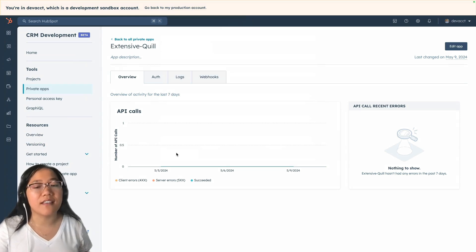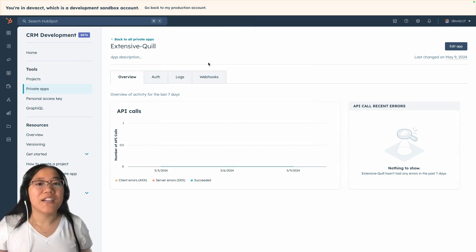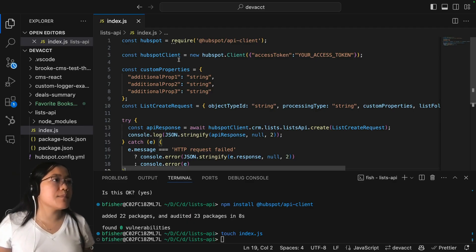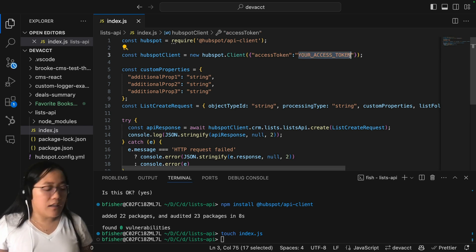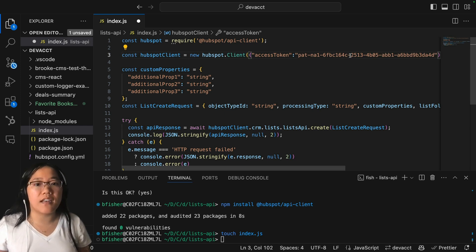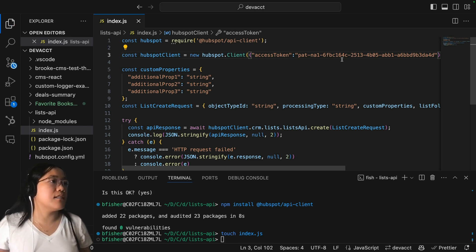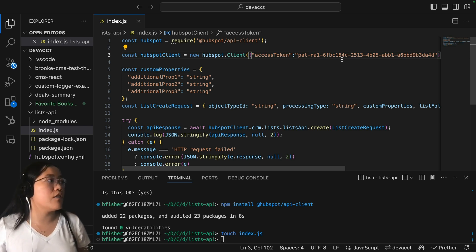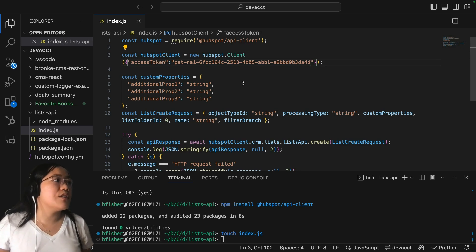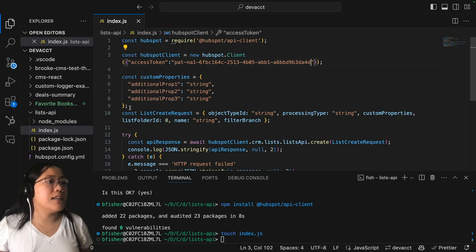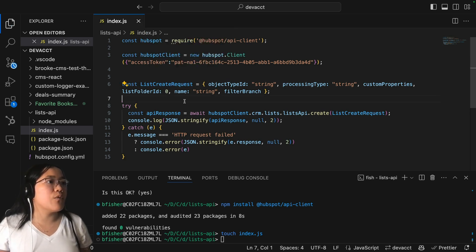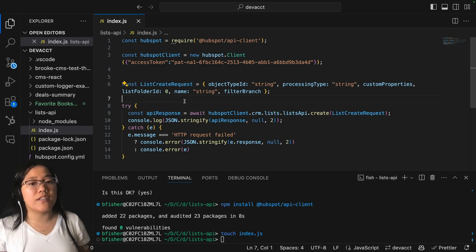I'm doing this in a dev account — if you're testing things out, it's always best to do it inside of a dev account. Now that our private app is created, let's go back into our code. At the top, we're going to use const HubSpot to require the API client. Inside the HubSpot client constant is where we're going to add our access token. If you're doing this in a real project, I'd recommend putting this in a .env file and calling it through that, and using .gitignore to ignore your env file and keep your secret tokens safe. We don't need custom properties, so we're going to delete that constant. And here we have our const listCreateRequest.